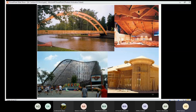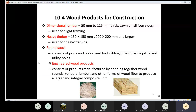Engineered wood products are manufactured by bonding together wood strands, veneers, lumber, and other forms of wood fibers. A familiar example is plywood. Wood strands and veneers are bonded together with chemical binders to form these products. The use of engineered wood products is increasingly common today.